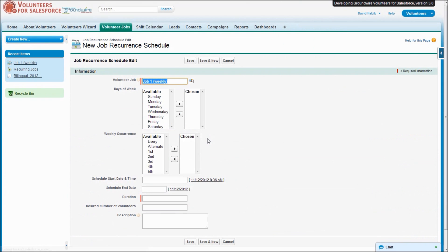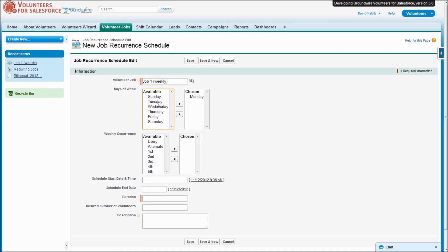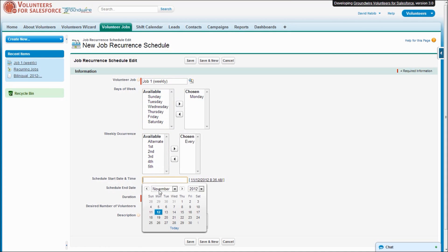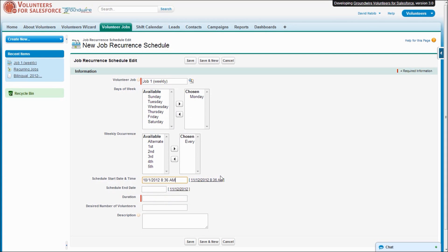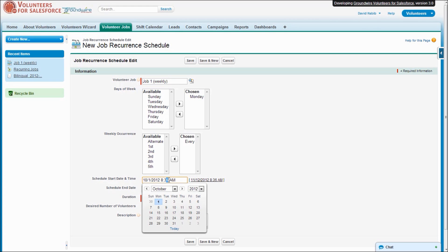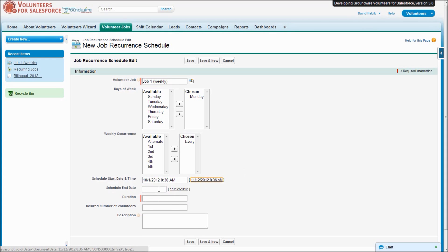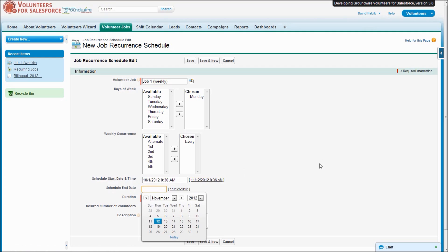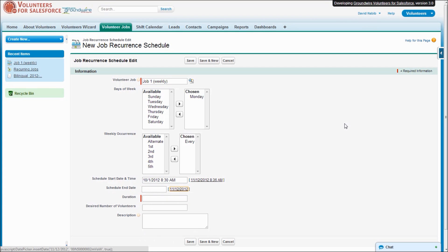So let's go ahead and create a recurrence schedule. Let's say we want this job to be available every Monday every week, starting on the first. We'll say it's for 8:30 a.m. We can have an optional end date, but if we want it to always continue into the future we can leave that blank. We'll say it's up to a four-hour shift and ideally we'd have six people.